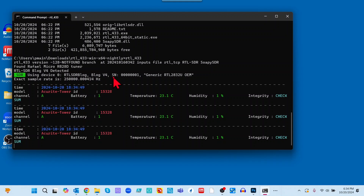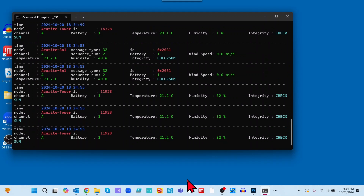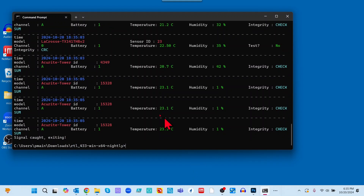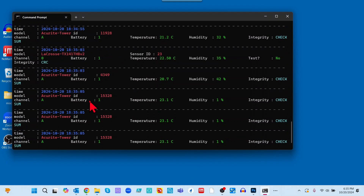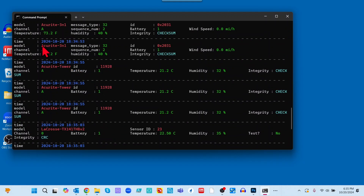Notice it's telling us we are using the blog v4. Straight away, we're starting to pick up some ISM devices. I'm going to hit Ctrl+C to stop the program. You can see a number of different devices. I'll pick one — here is an Accurate 3-in-1. Notice it's already given us the temperature, humidity, and wind speed. Let's pop open a browser and see if we can find this device.